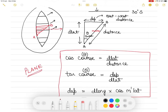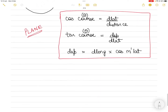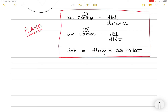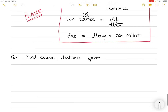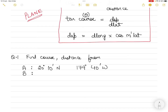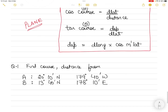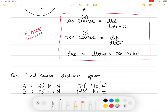Let's take two examples of plane sailing problems. Question one: find course and distance from position A, which is 20° 10' N, 179° 40' W, to position B, which is 13° 40' N, 178° 10' E. The first thing we do is look at the formulas and tick off what we have and what we need.